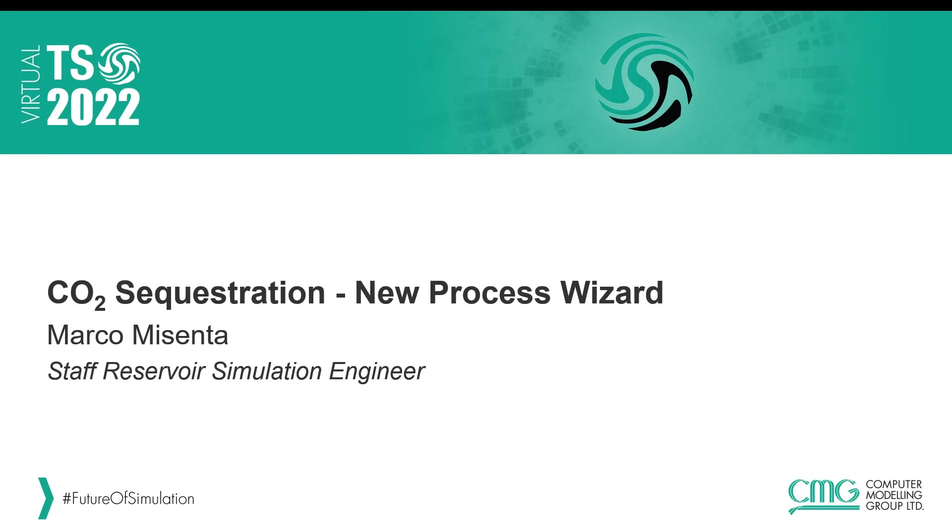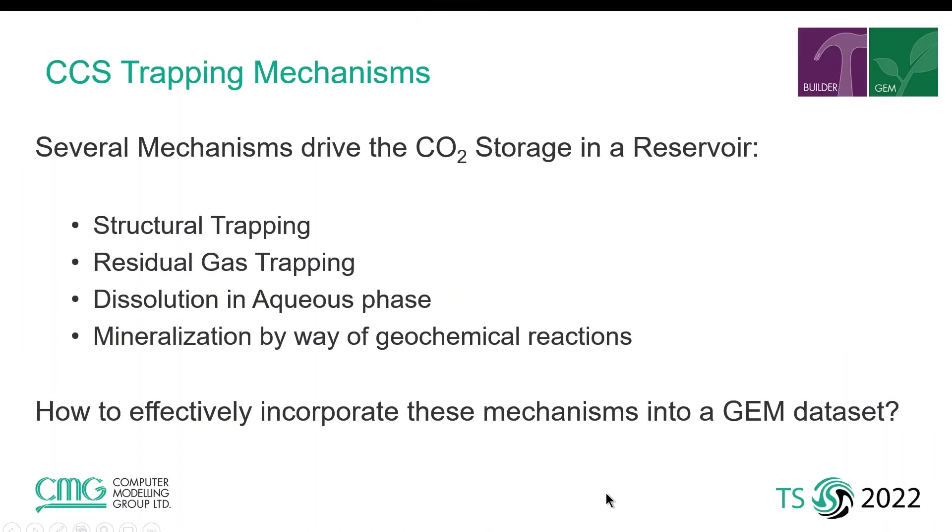Hello everybody, I am Marco Misenta, Staff Reservoir Simulation Engineer at CMG and I'd like to welcome you to this presentation on the subject of CO2 sequestration modeling using a new wizard developed by CMG for the 2021 release of the software.